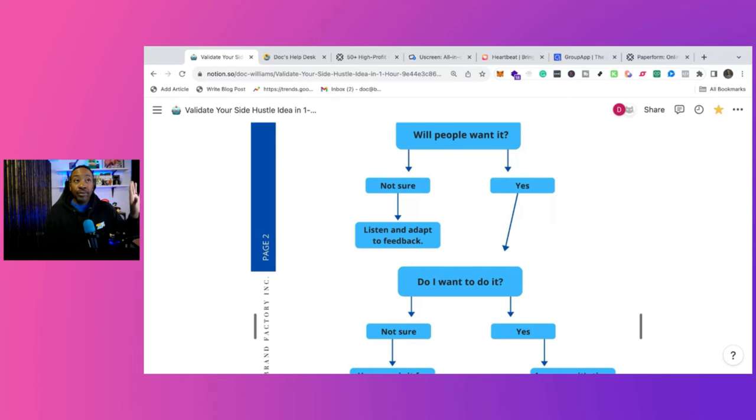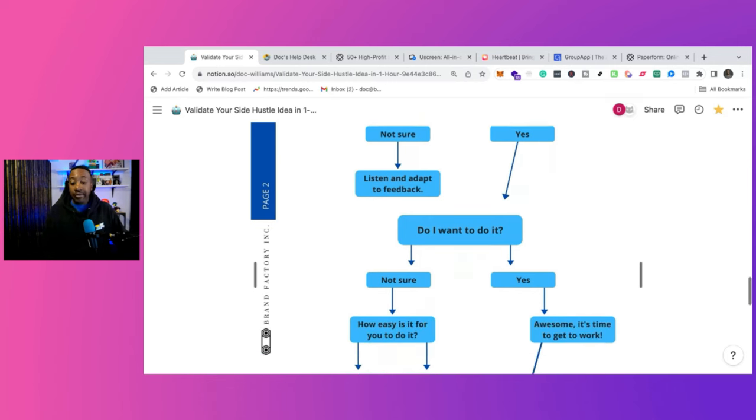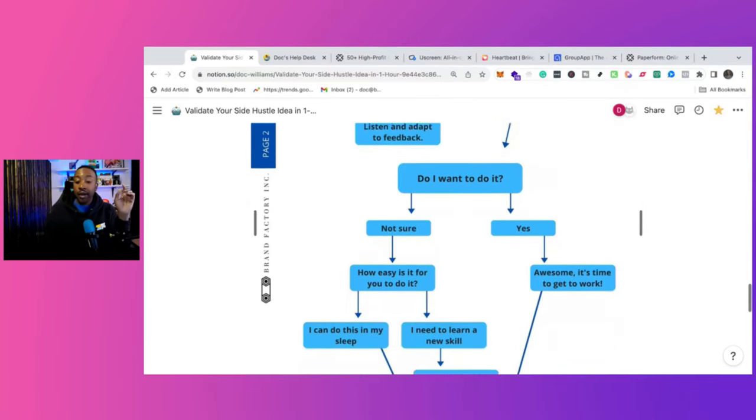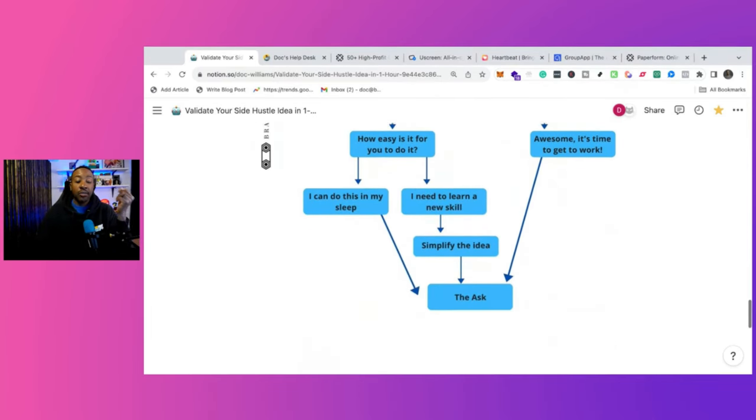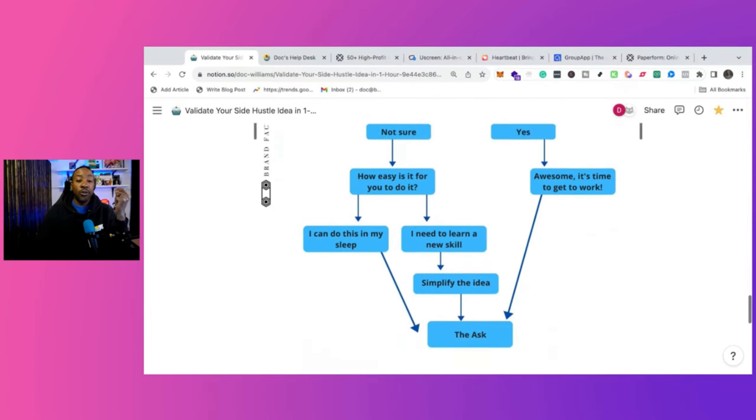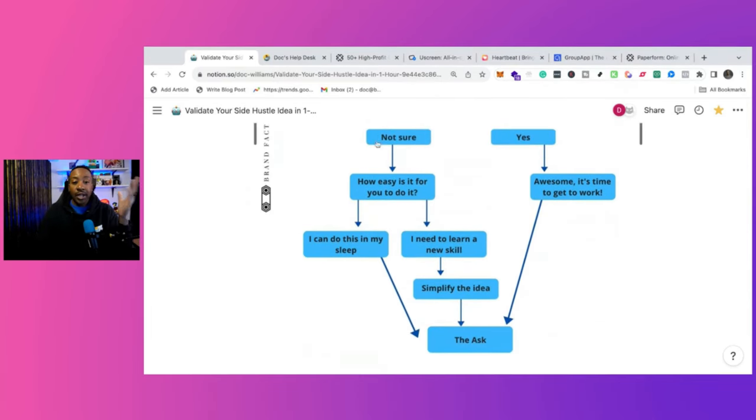But if you don't want to do it, like think about it, really think about it. But if you do want to do this, awesome. You go for the ask. Now, what does the ask look like?